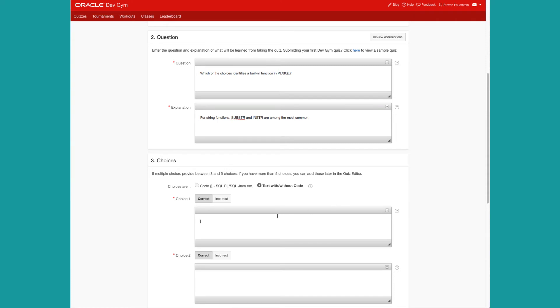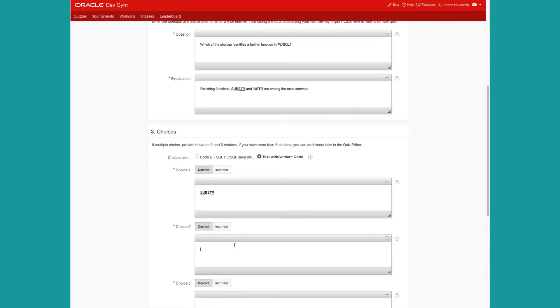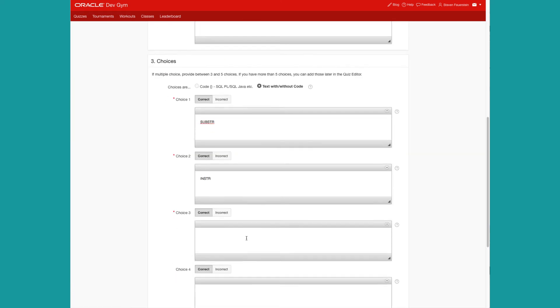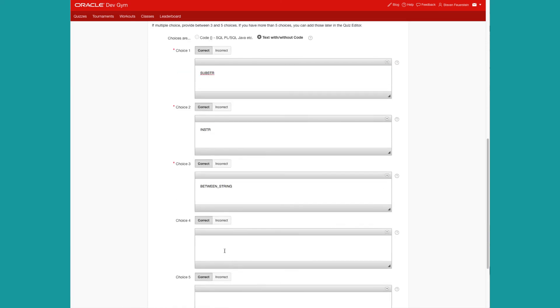So I'm going to put in substring, instring, between string, is null number. The first two are correct. We have built-in functions with those names. The second two are not correct. And that's good to go. So let's click on next.